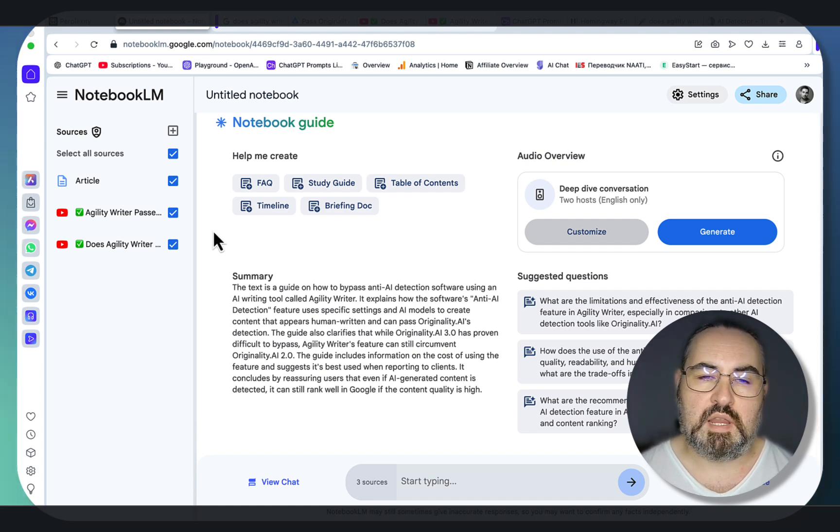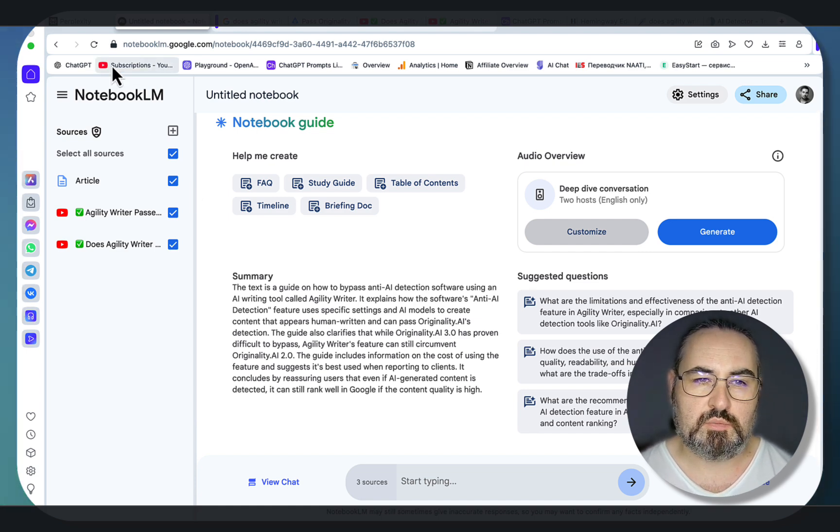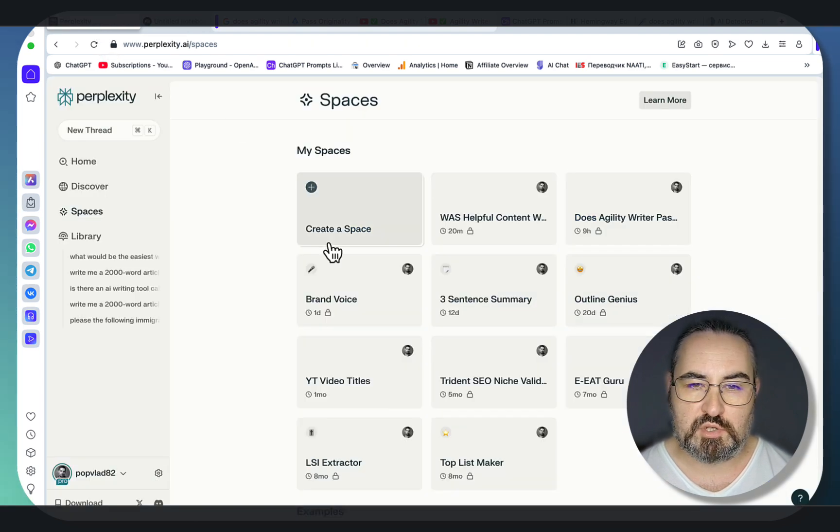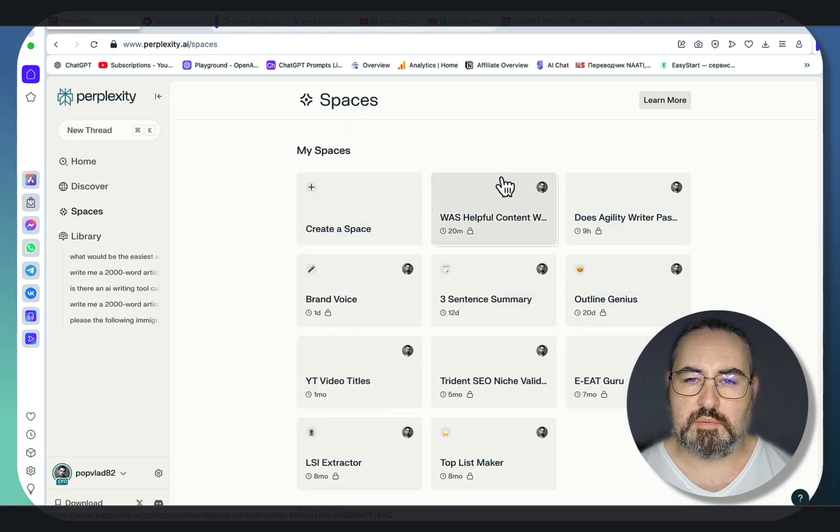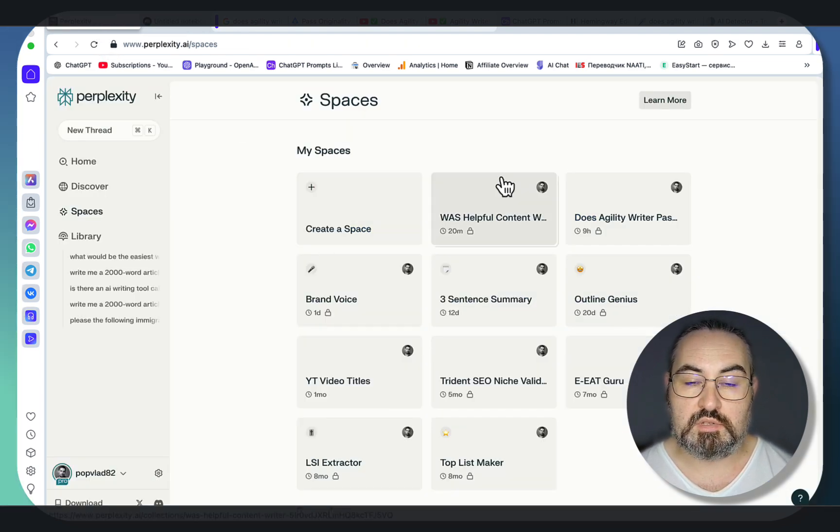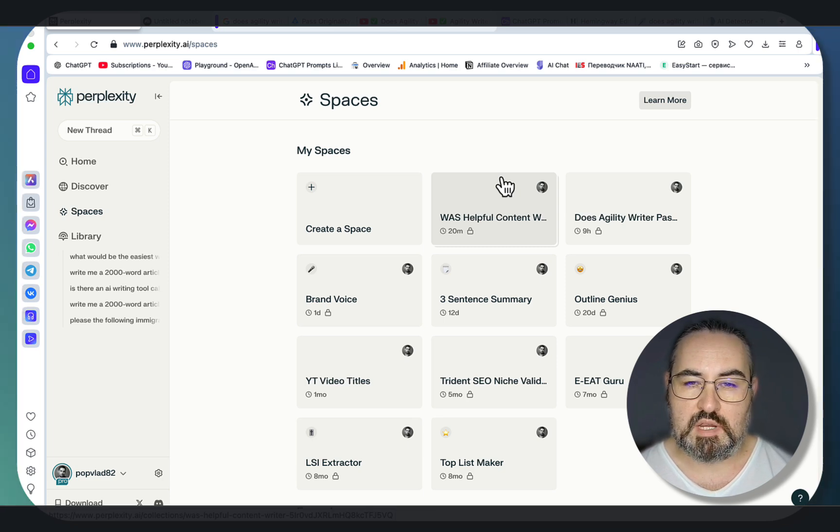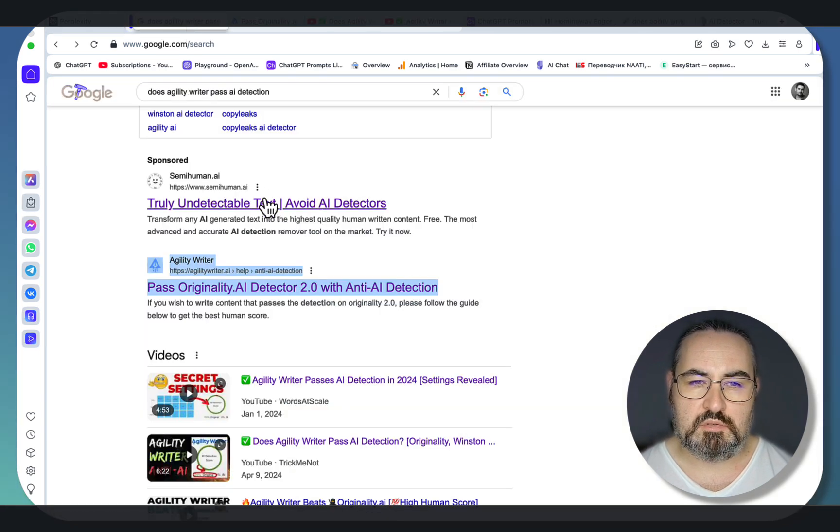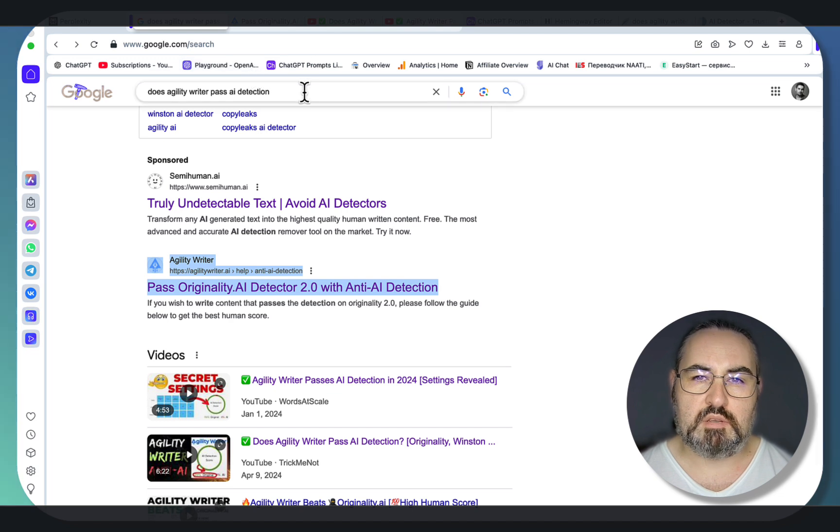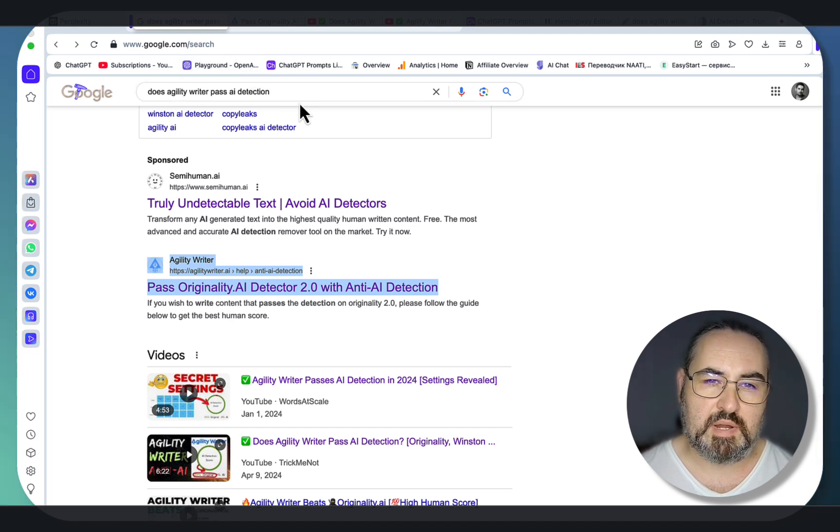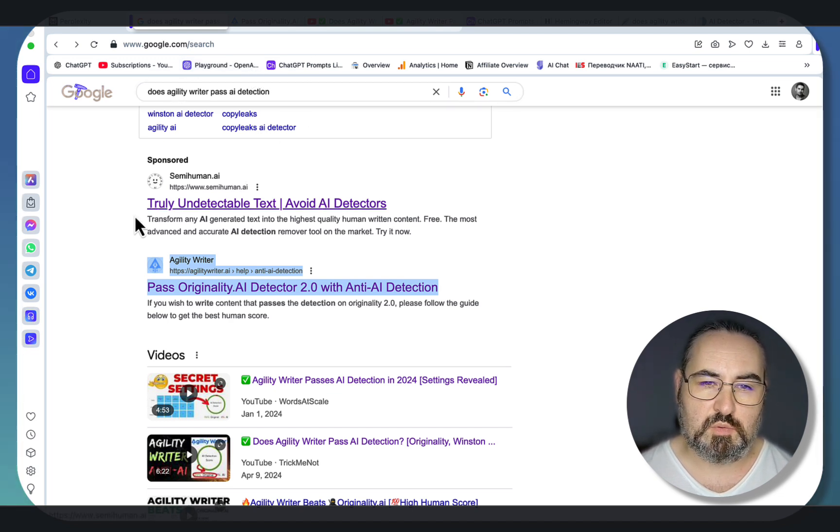The main two pros to Perplexity Spaces is that you can talk to a lot of sources, the current limit is around 50, and also you get an additional benefit of Perplexity Search, and this becomes very powerful. So in this example, we will be using the same Does Agility Writer pass AI Detection keyword.